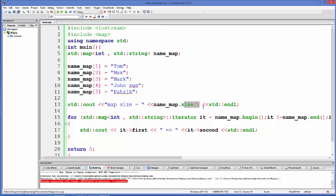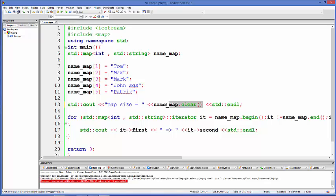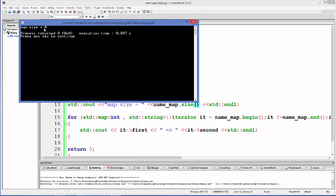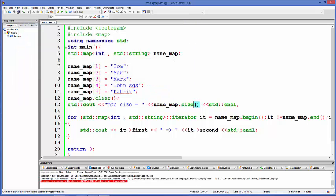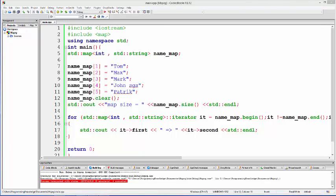There is another function called clear(). As we have seen with vectors, clear() empties the map. After calling clear(), if we check the size of the map, the result will be 0 — map size becomes 0 — because it deletes all the key-value pairs.